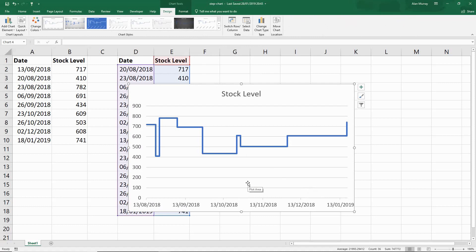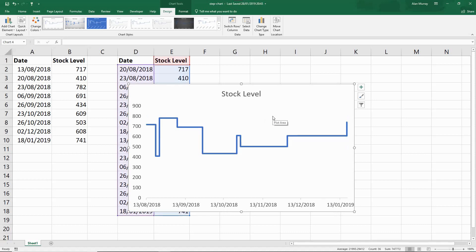We could make further modifications to this whether it be in the axes which is going on a monthly interval at the moment, or changing the titles, or even removing these grid lines which is something I normally like to do to improve its appearance. But we have our step chart as simple as that.